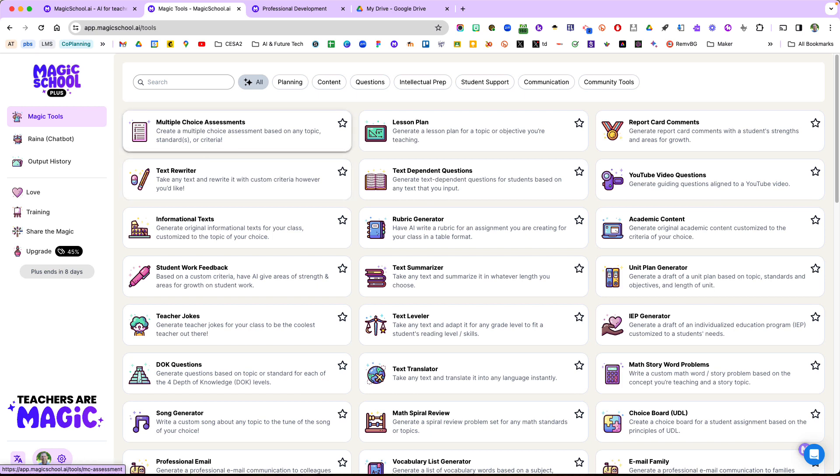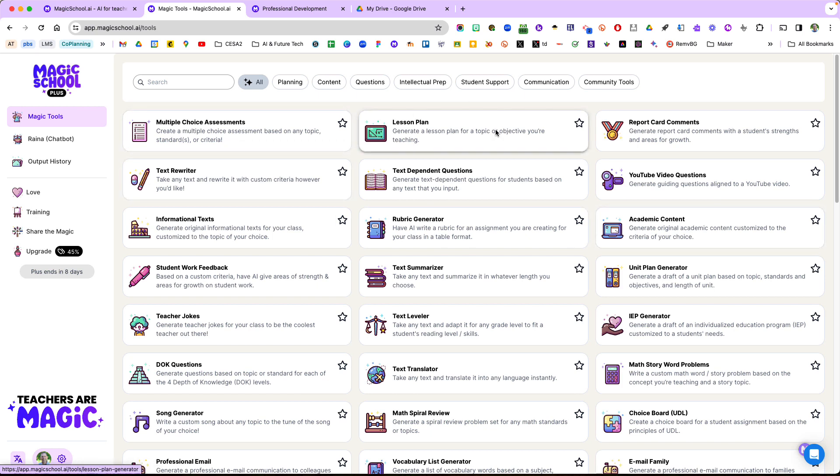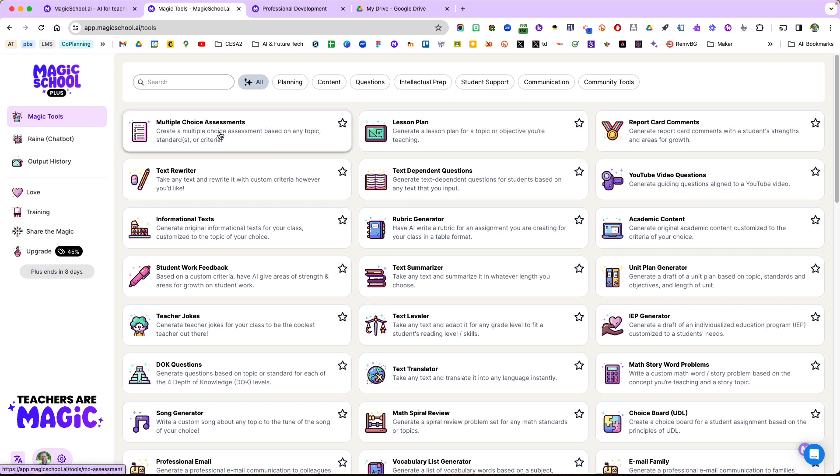The export feature is located in all of their tools, but today I'm going to show you how to export multiple choice assessments into Google Forms. This could save educators a lot of time for quick formative knowledge checks with their students.